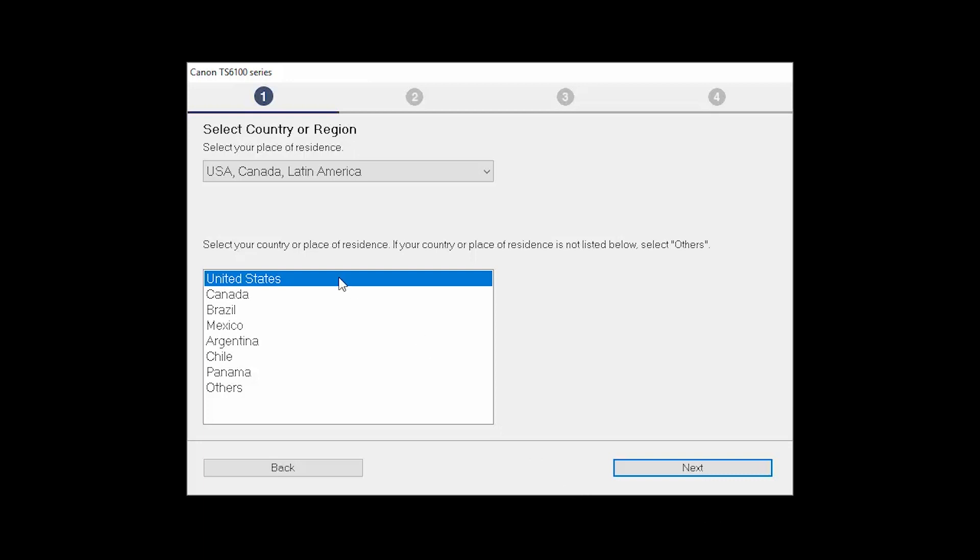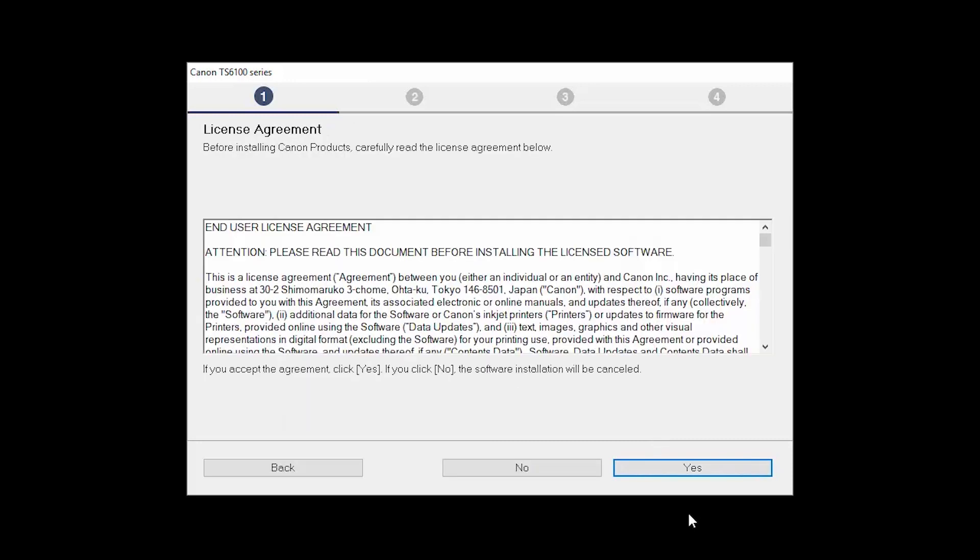Select your place of residence and click Next. The License Agreement screen will be displayed. Click Yes to continue with the installation.